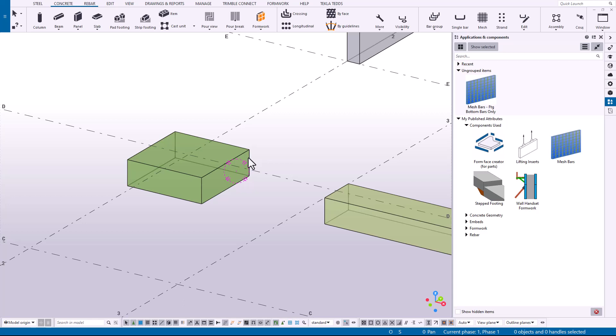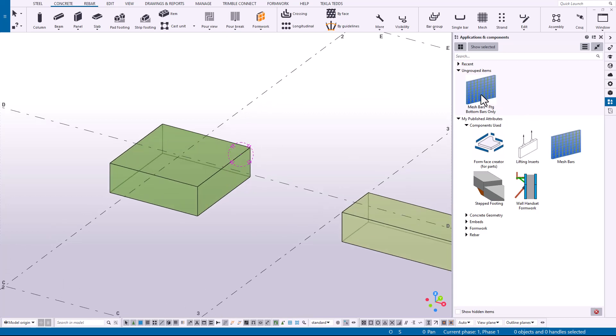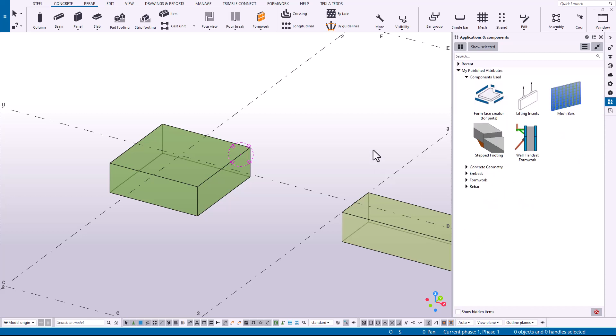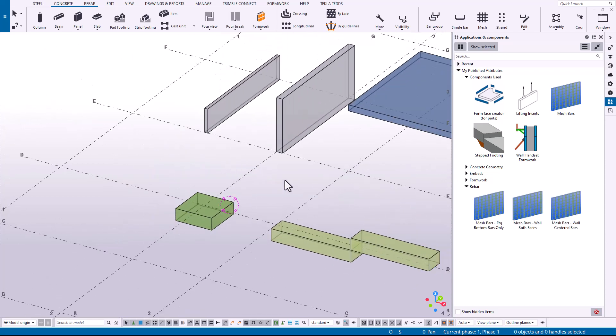So now let's take a look at how these are going to work. So if I'm in my current job or if I'm in a new job and I place some of these settings in my firm folder, I can just grab onto this. I have my footing bottom bars only, click on the footing, and it's already applying those attributes.